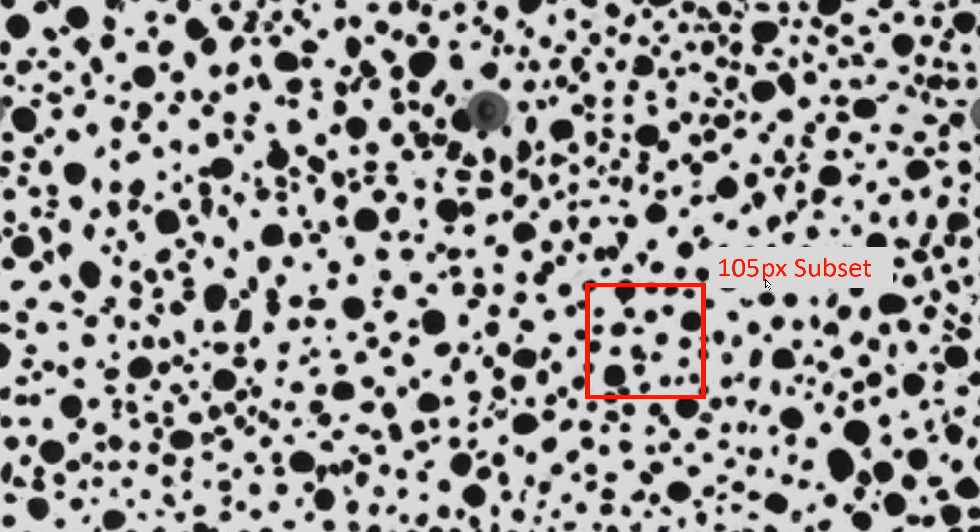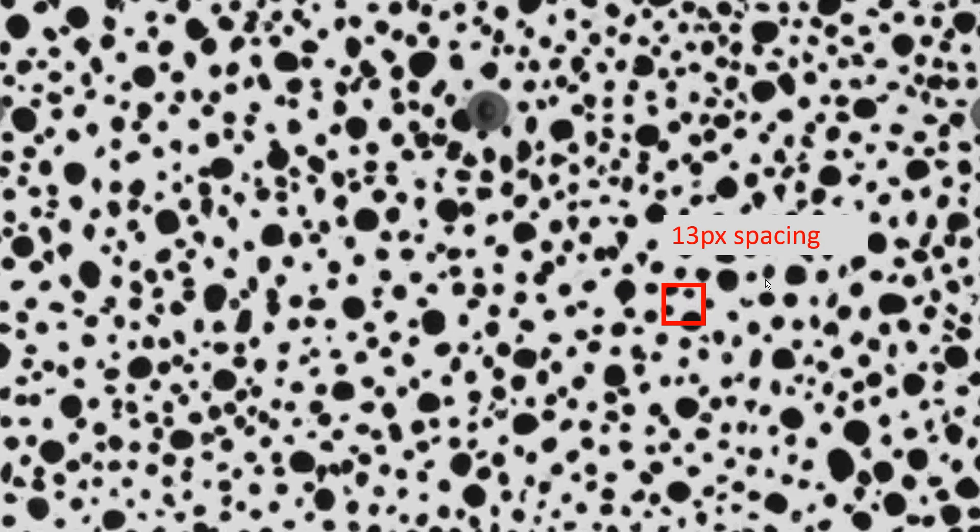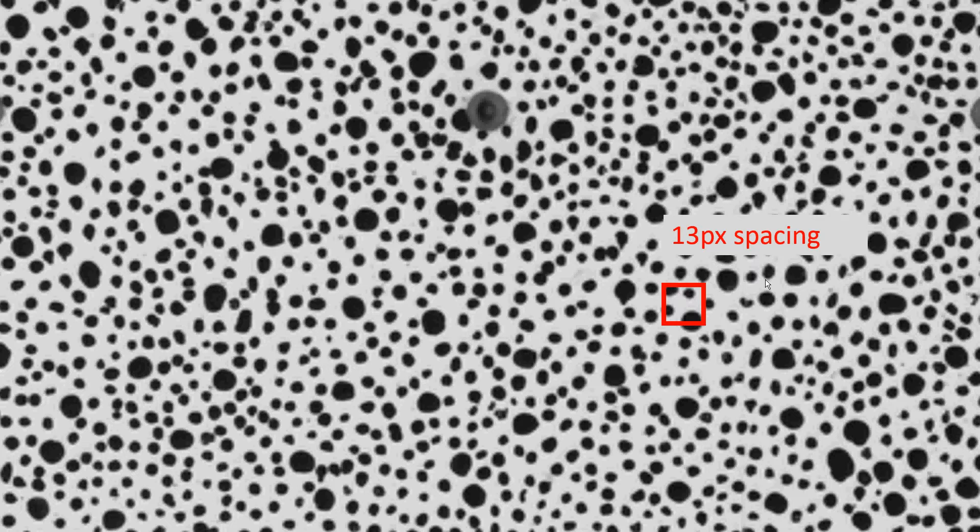That's it for the subset size. Now the second parameter is subset spacing. Subset spacing is the distance between two subsets and the subsets do overlap, so it's a very important parameter you need to understand. This is a 35 pixel subset with a certain pixel spacing here. You can see that the next subset will actually overlap over the previous one.